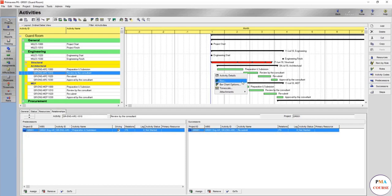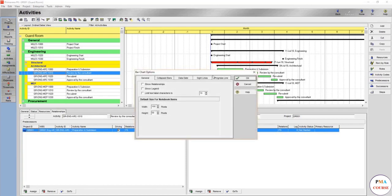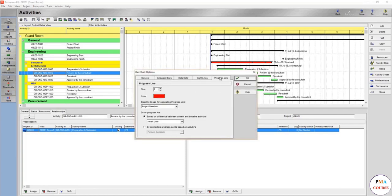So now we have optimized the bars and the bar chart to optimize this area, and you are more familiar with this area. One last thing in the bar chart options is the progress line.